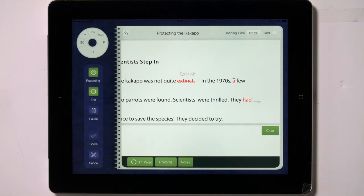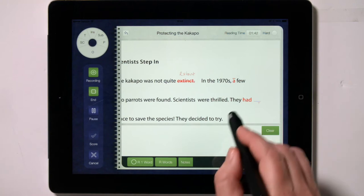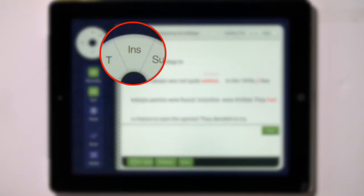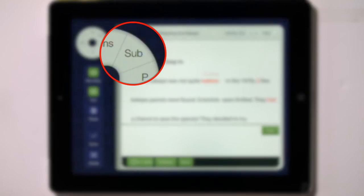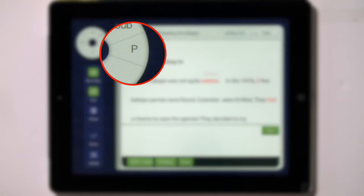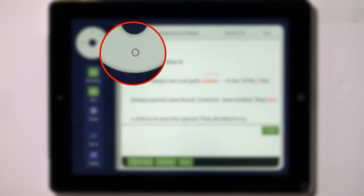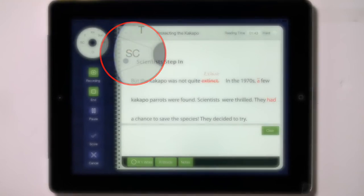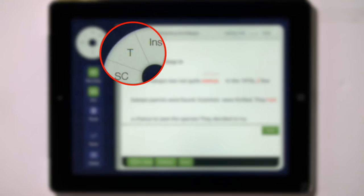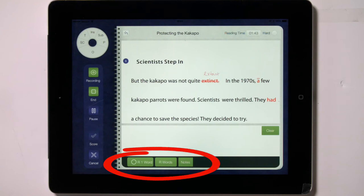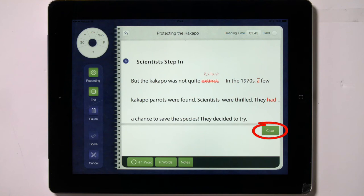When you are in the correct region, lift your stylus and the behavior will be recorded. You will quickly get used to swiping in any required direction. The behaviors on the gestural menu are: insert, for when a reader inserts a word or words between words in the text; substitution, for substitutions of incorrect words for words in the text; process, for when a reader processes a word by sounding it out; omit, for omitted words; SC, for self-corrections; and T, for when you tell a reader what a word is. Under the text box are three buttons for indicating repetitions and for making notes. The clear button clears the text box of what you've written.